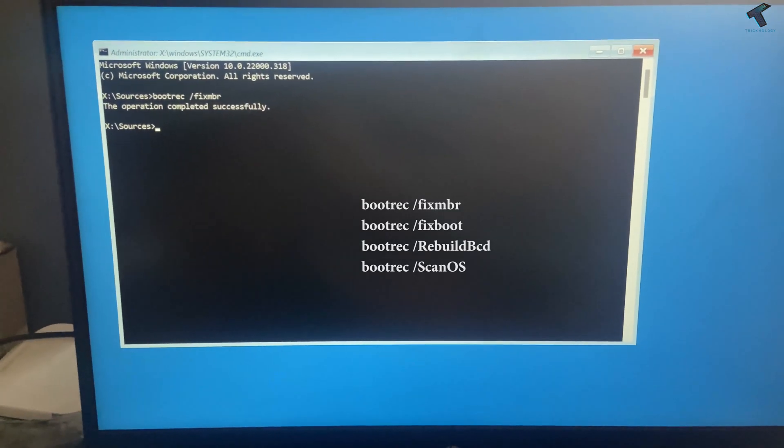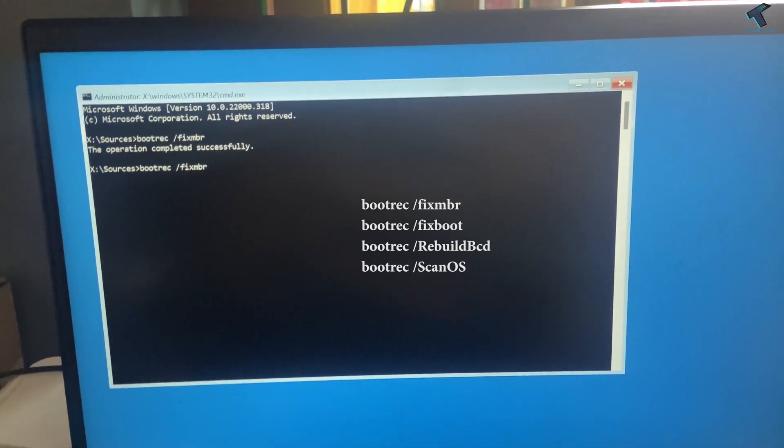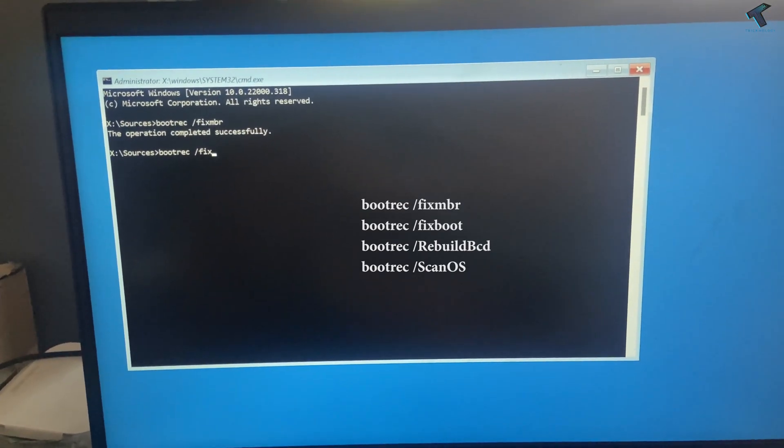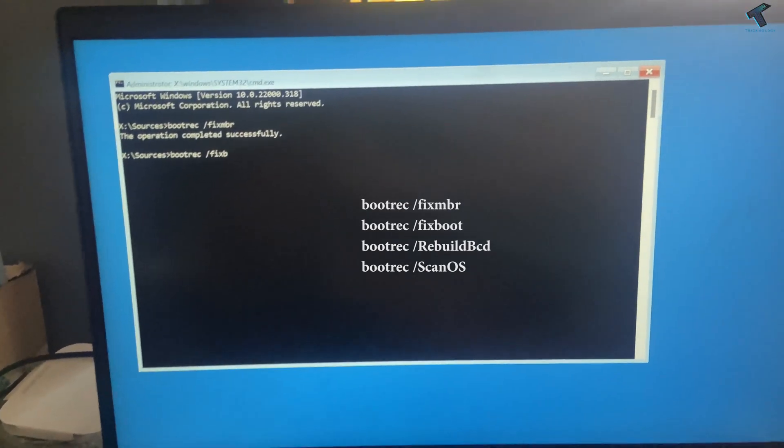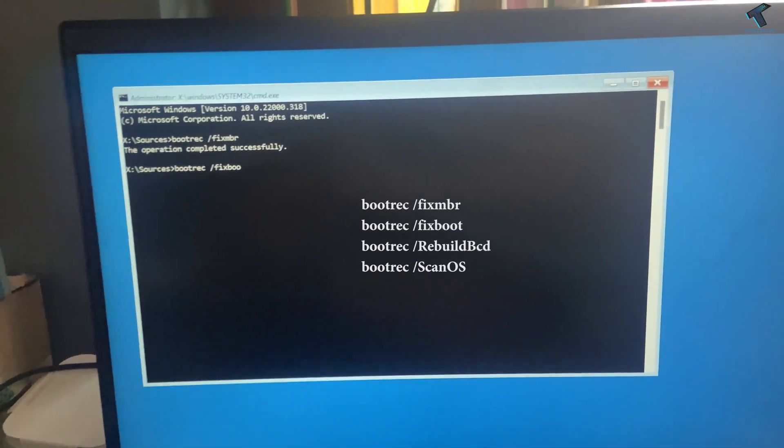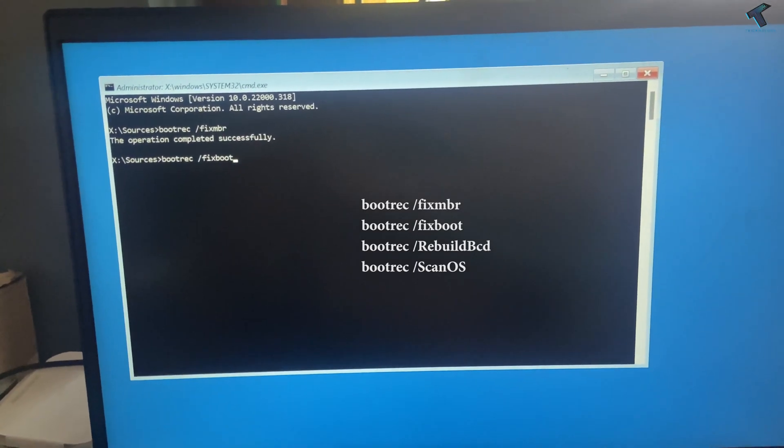As you can see, it's showing operation completed successfully. Now you need to enter the second command which is fixboot, same bootrec slash fixboot.